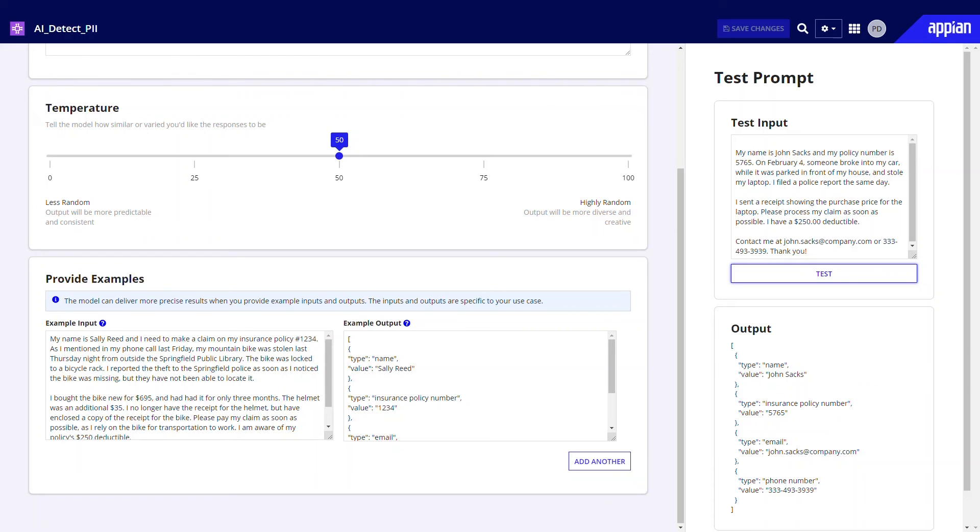Here, we added a sample claim and can see the output is what we expected in the requested format. All looks good, so we'll click Save Changes.